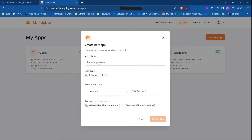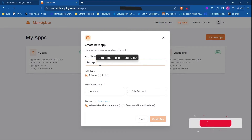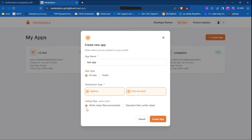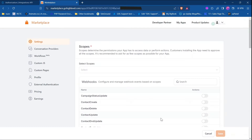The app name can be anything — let's say 'test app'. App type will be public or private. Private means your app is not visible on the marketplace; public means it will be. In my case, I am choosing private. For distribution type, GoHighLevel has some APIs only available for agency and some only for sub-account, so I am selecting both. If your agency is white label, click on white label, otherwise standard. Now click on 'Create App'.